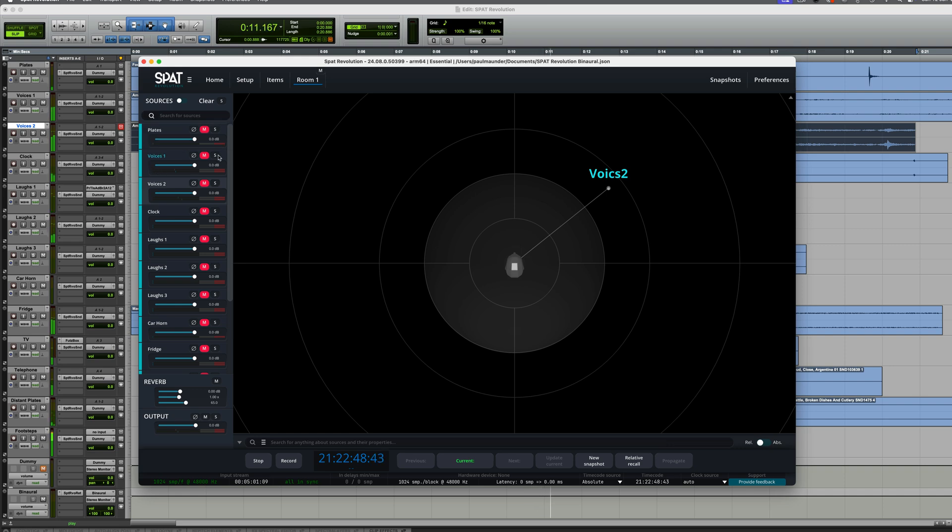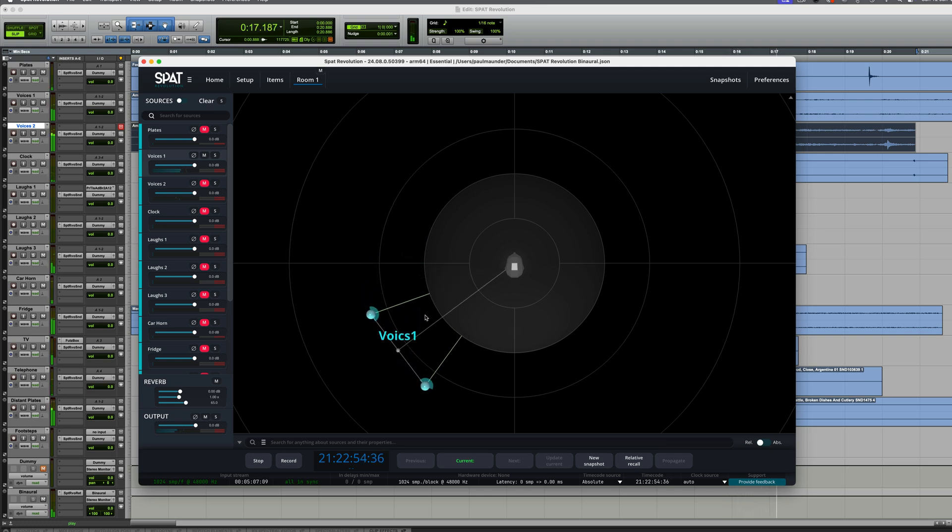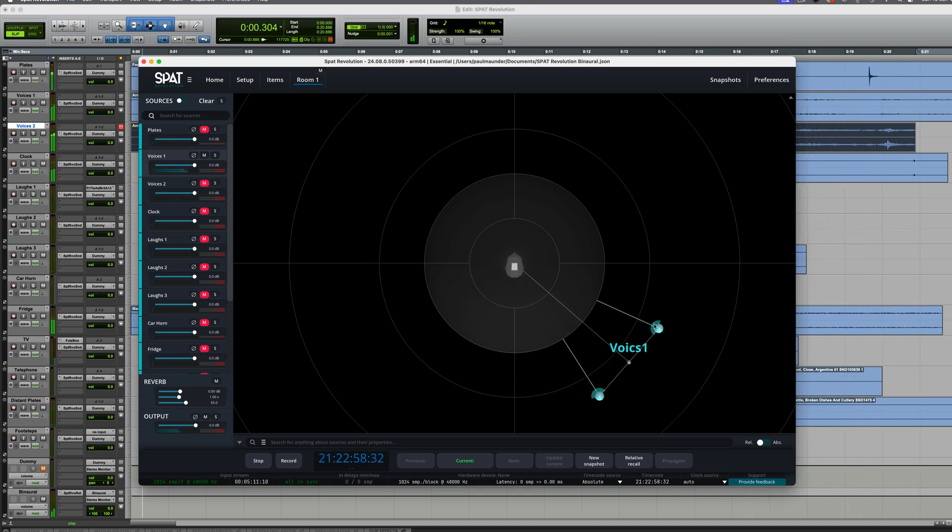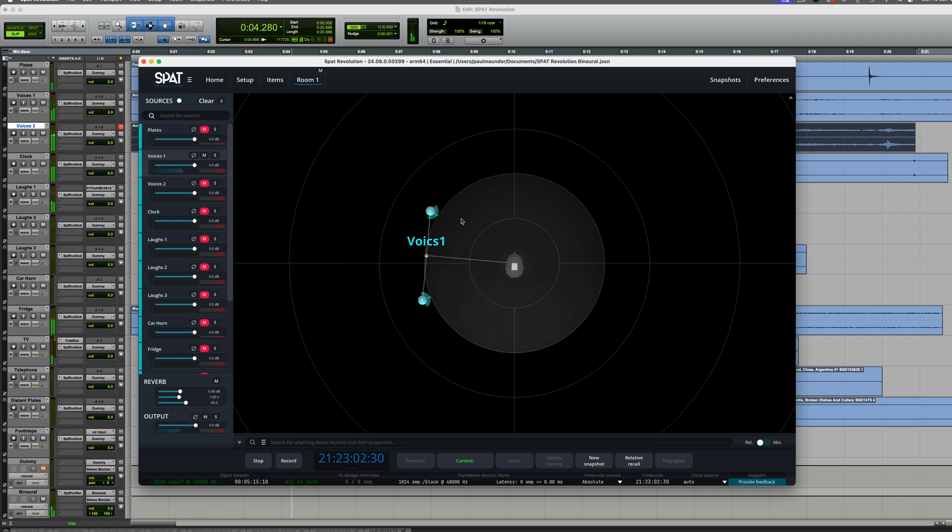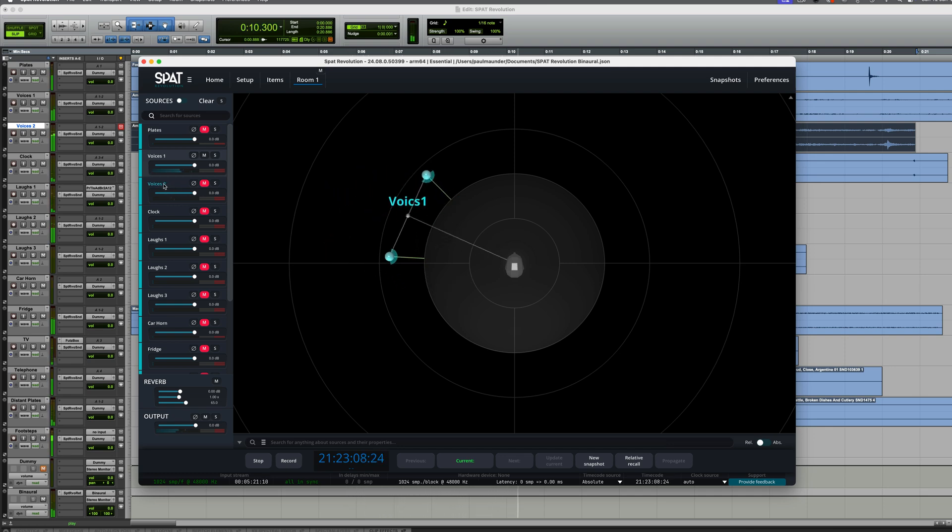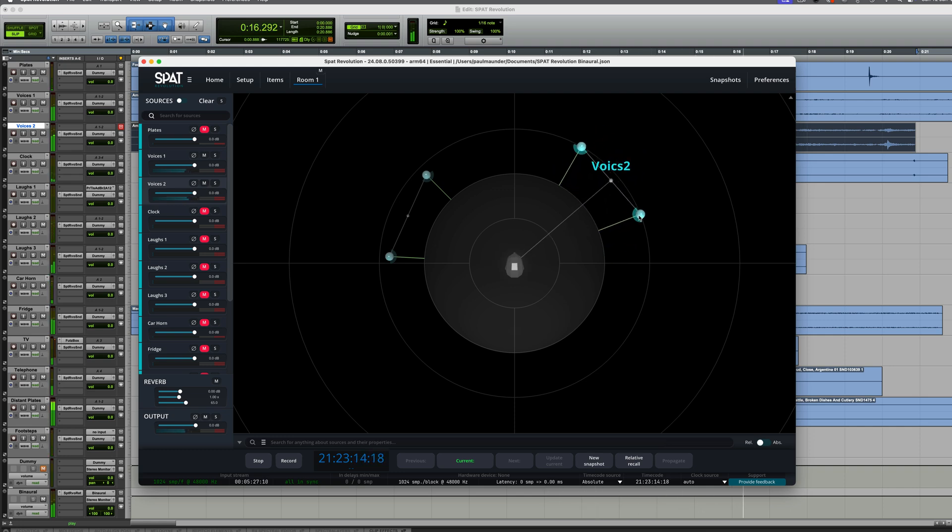So if, for example, I unmute these voices, you can hear them there, and we can position them anywhere. This is going to loop around in a minute. I only created about a 20 second section, but we can bring them closer, push them further away. So let's have those voices maybe there, add some additional ones. Let me put them there.